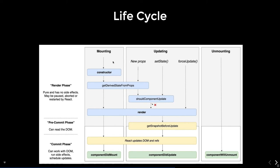Moving to the update lifecycle: whenever you do forceUpdate, setState, or when new props are sent to a component, the sequence is getDerivedStateFromProps, shouldComponentUpdate, render, getSnapshotBeforeUpdate, and componentDidUpdate. If you are doing setState directly, it goes to shouldComponentUpdate, which decides whether to re-render or not. If shouldComponentUpdate returns false, no re-rendering will happen.